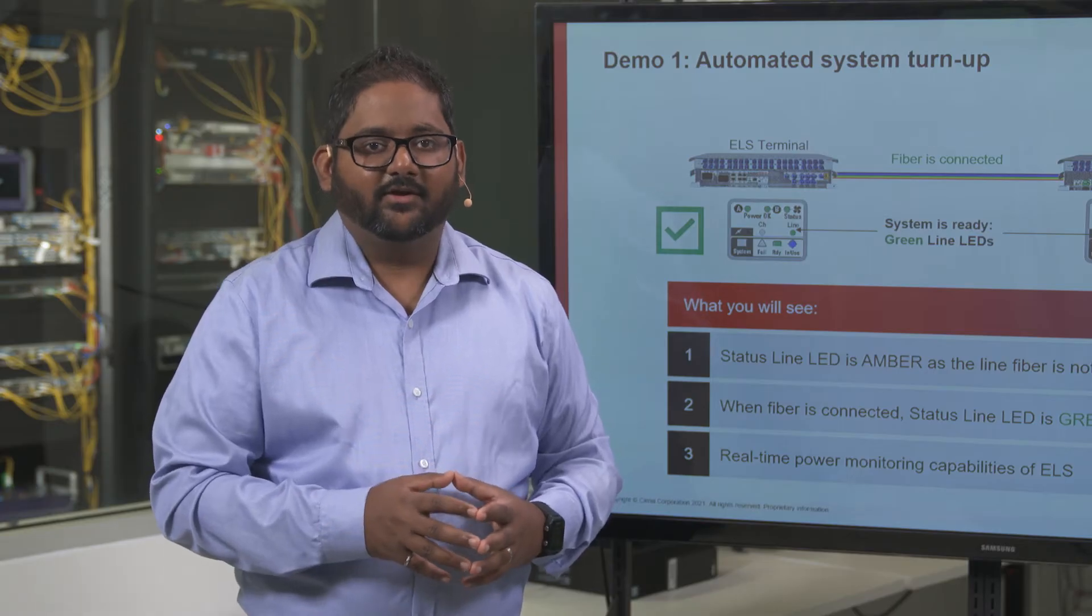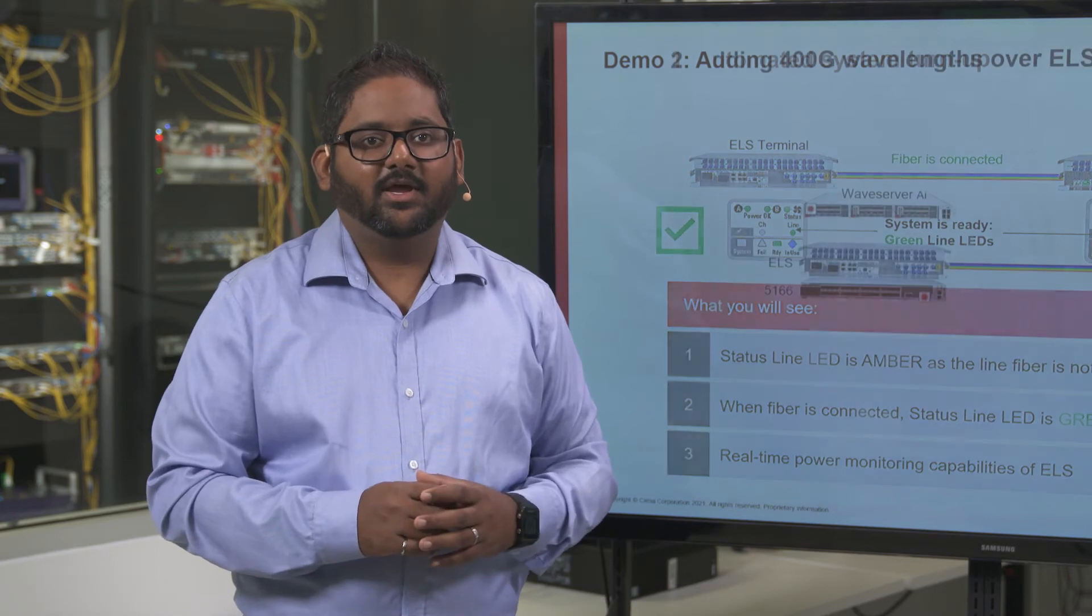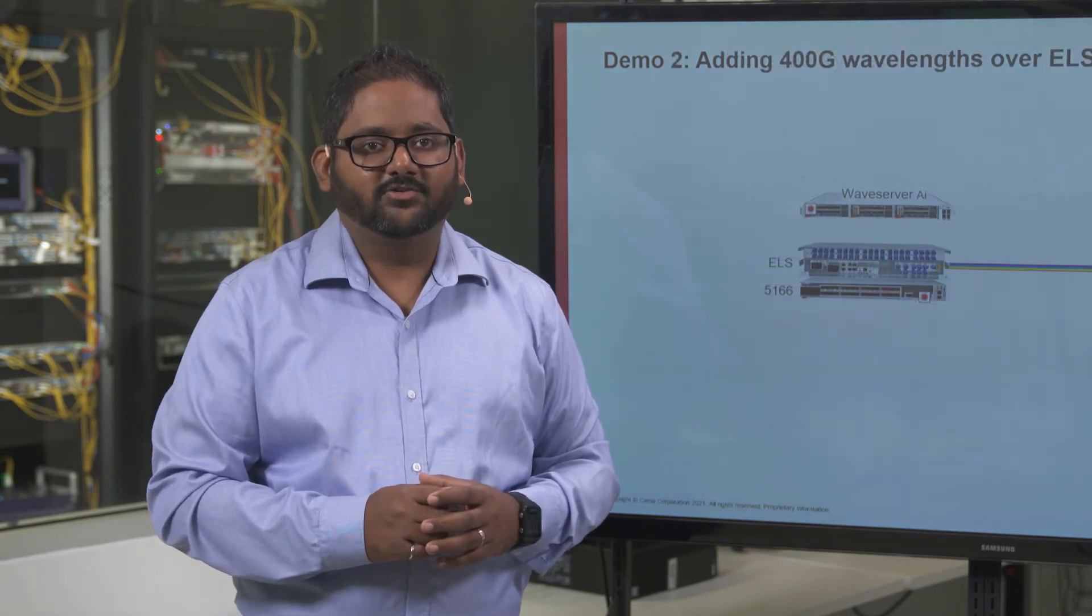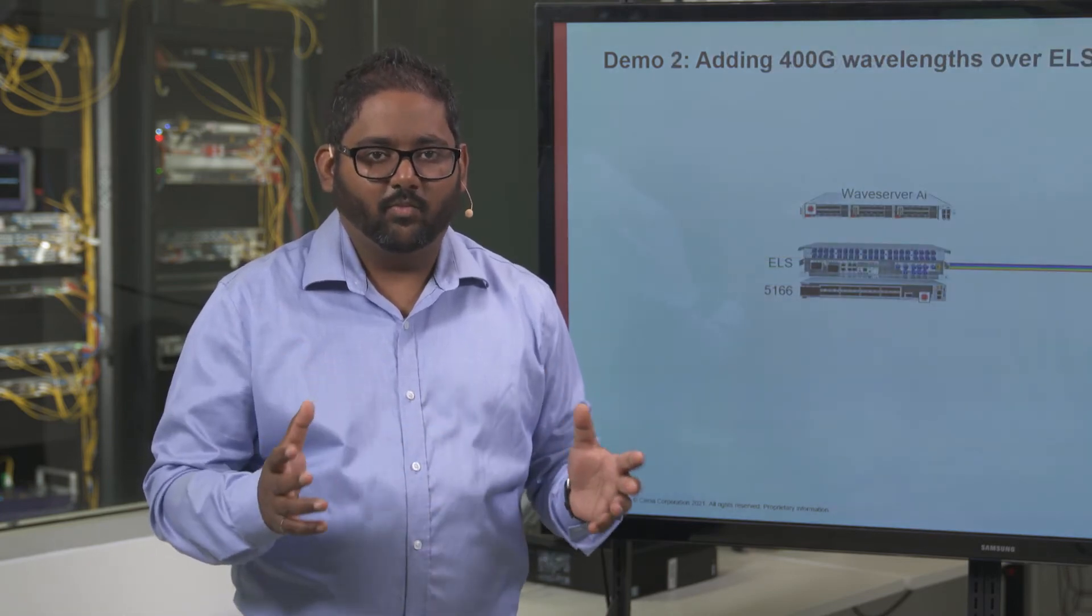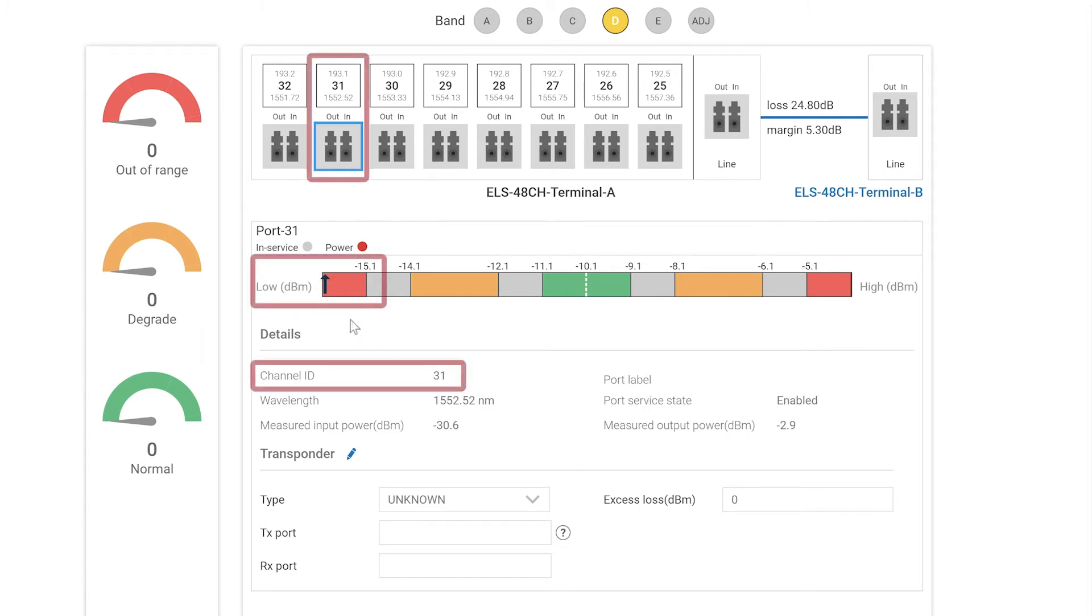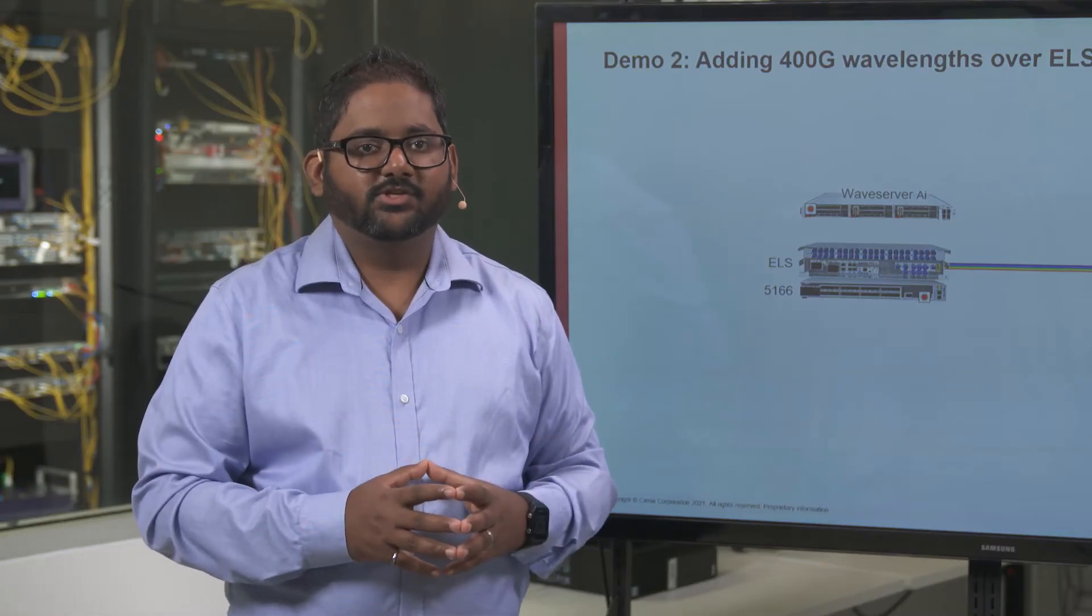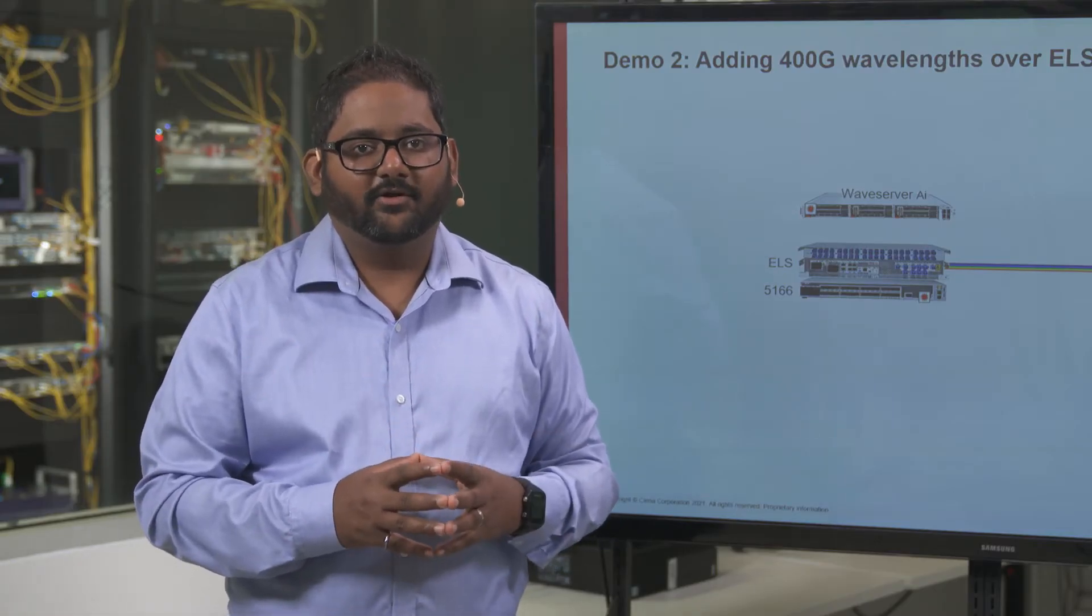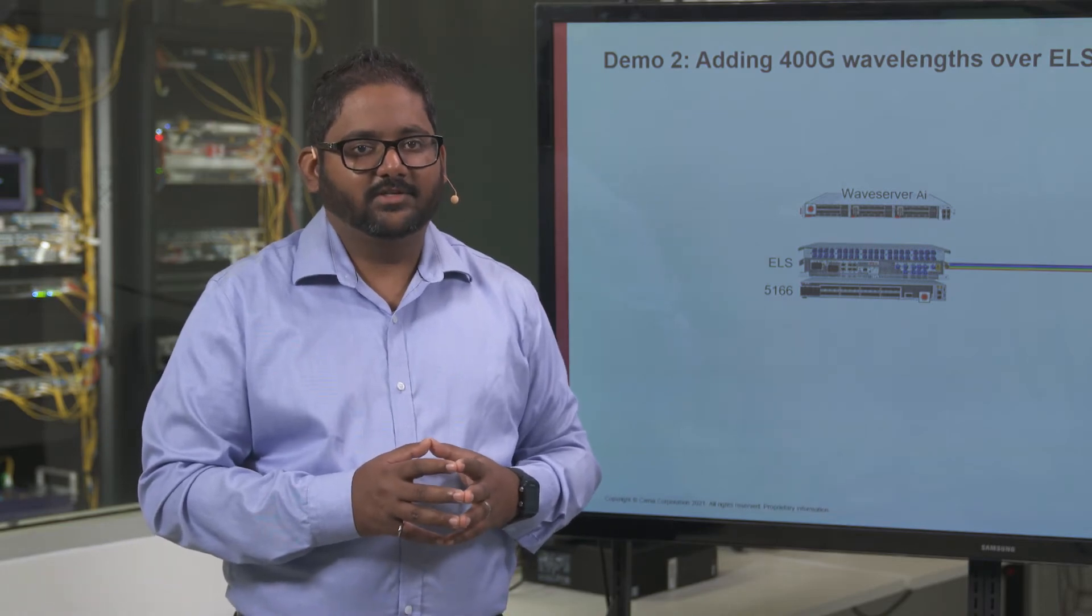Now that our ELS line system is up and ready to carry traffic, we can add some wavelengths. As we have no wavelengths deployed, we can see on the ELS GUI that no powers or frequencies are visible.